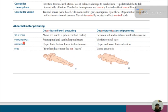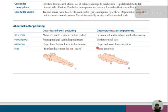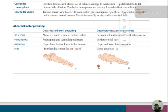In decorticate posturing there is flexion at the forearm and upper limbs with extension at the lower limbs. In decerebrate posturing, both upper and lower limbs are extended. A memory aid: hands are near the core — decorticate. Decerebrate rigidity has a worse prognosis.